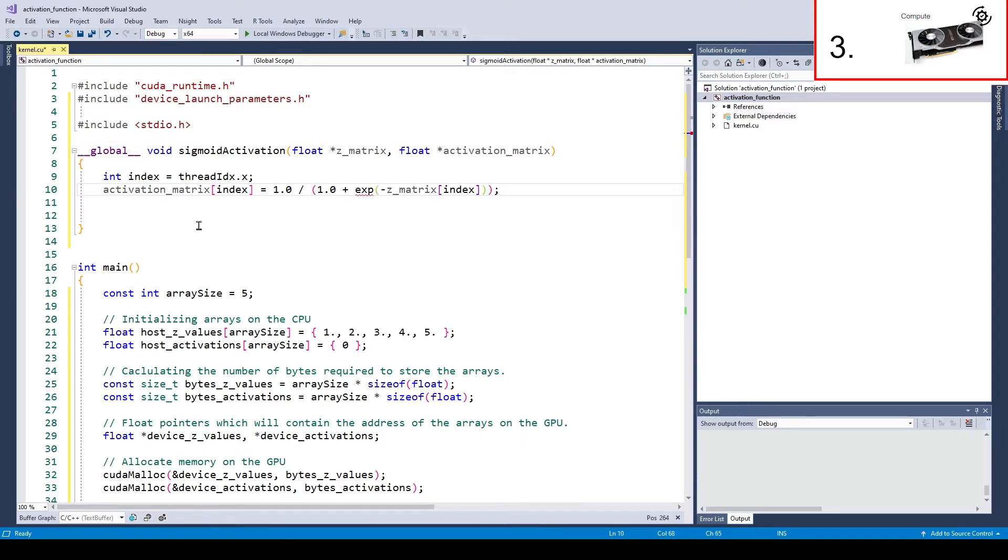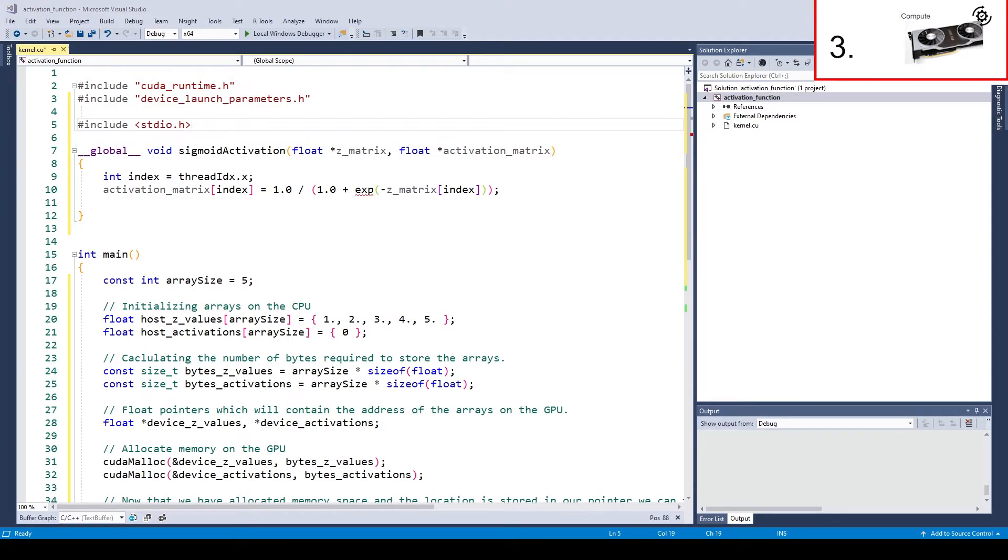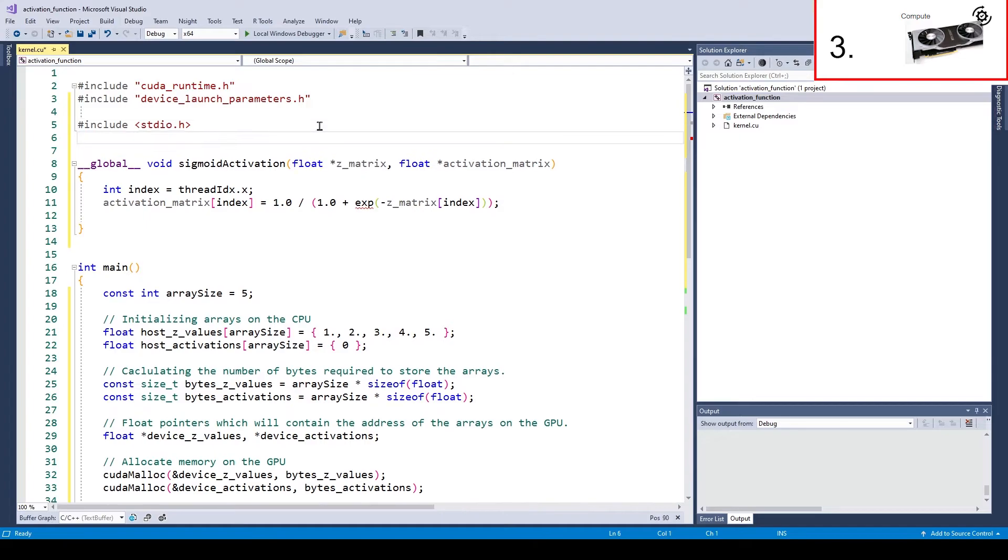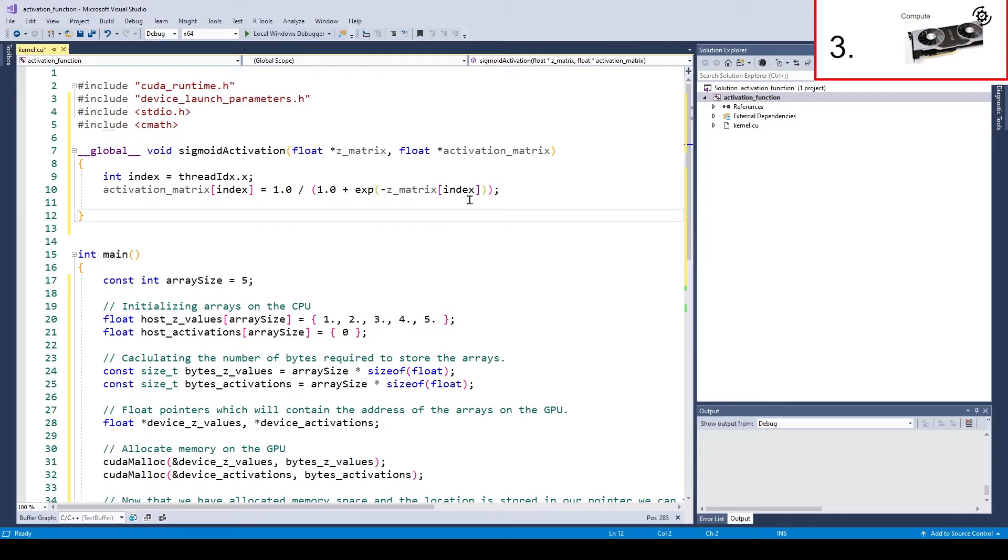One essential thing we are provided with is the thread id. Which gives us the power to coordinate the work between threads. We will use the thread id to decide which activation value each thread will compute. We can get the thread id with thread idx.x. If you are wondering why thread idx.x this is because you can have three dimensional thread cubes. Where you have thread idx.x, thread idx.y and thread idx.z. But we don't need this for now. Each thread gets one zet value and will write the activation value into the activation matrix buffer.